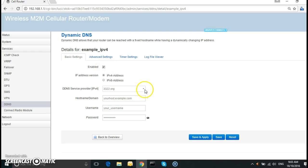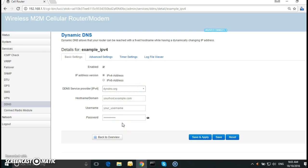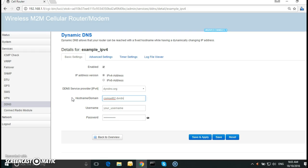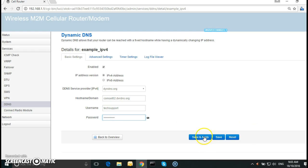Enable. Here you can select from the service providers. There is a dropdown menu. I am using DNSdns.org. And you type in the hostname, comset02.dvrdns.org. This is for the first router or the local router. The username and the password.